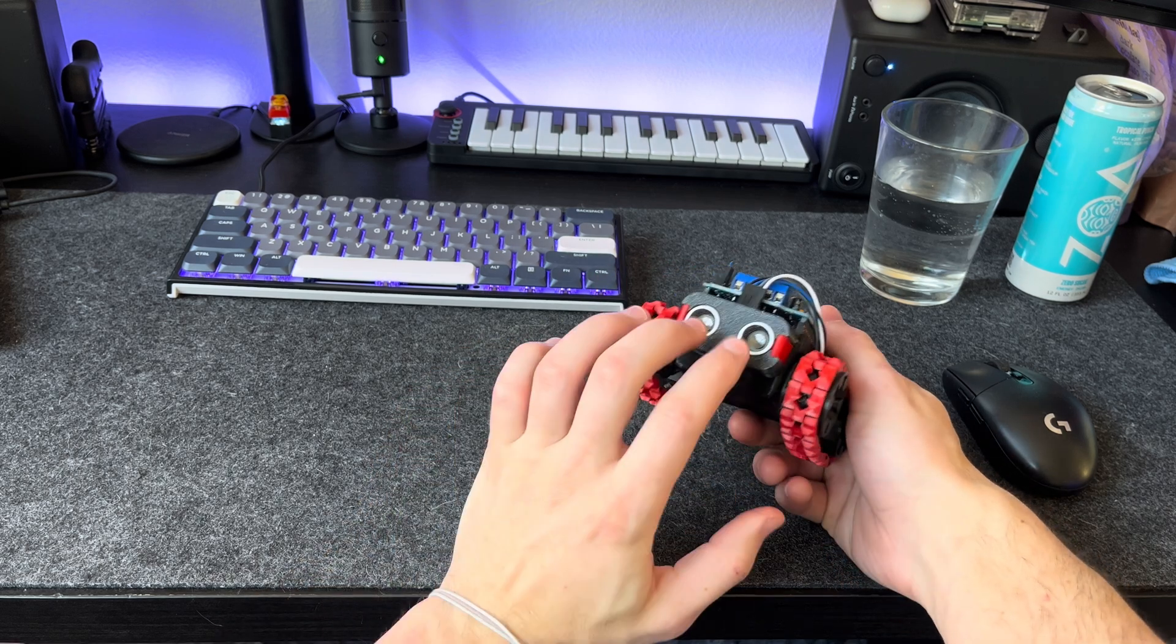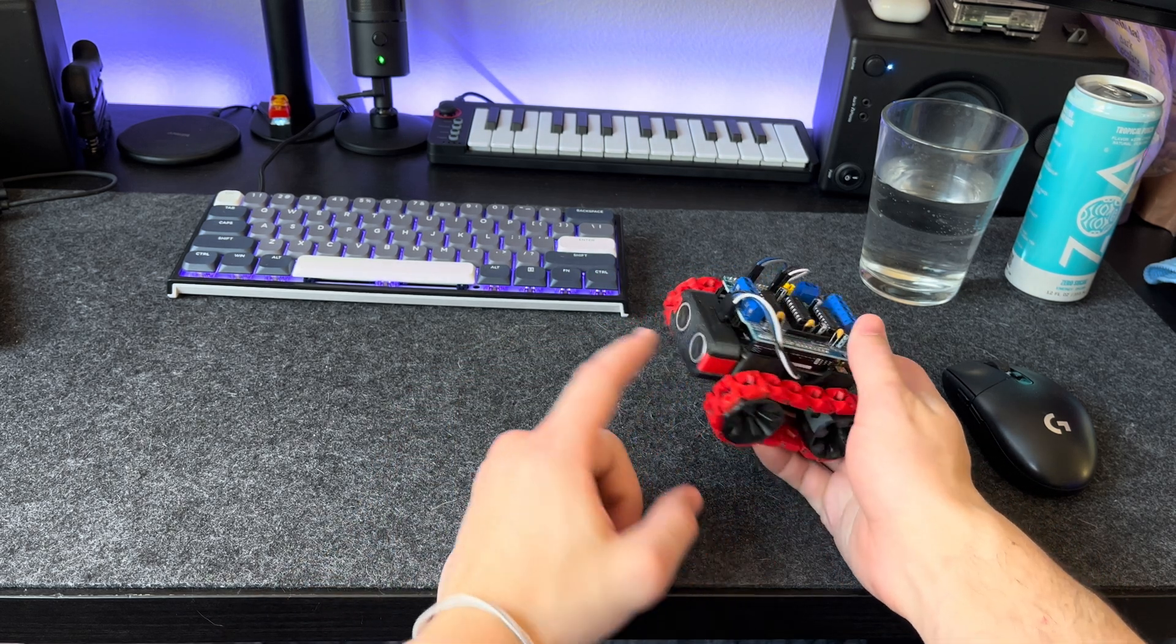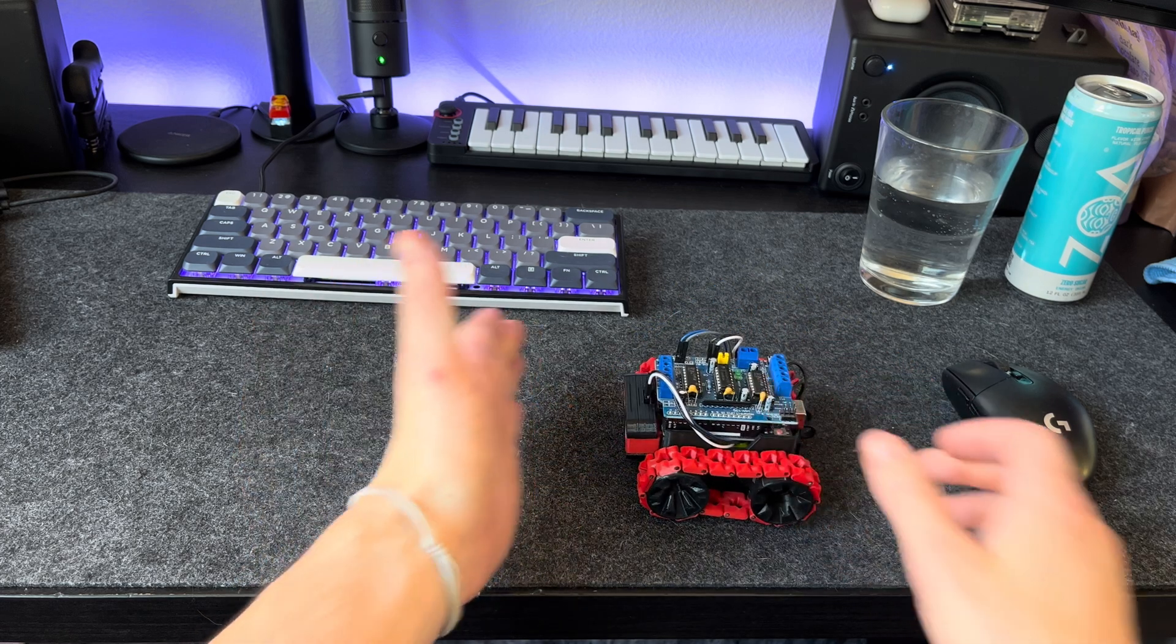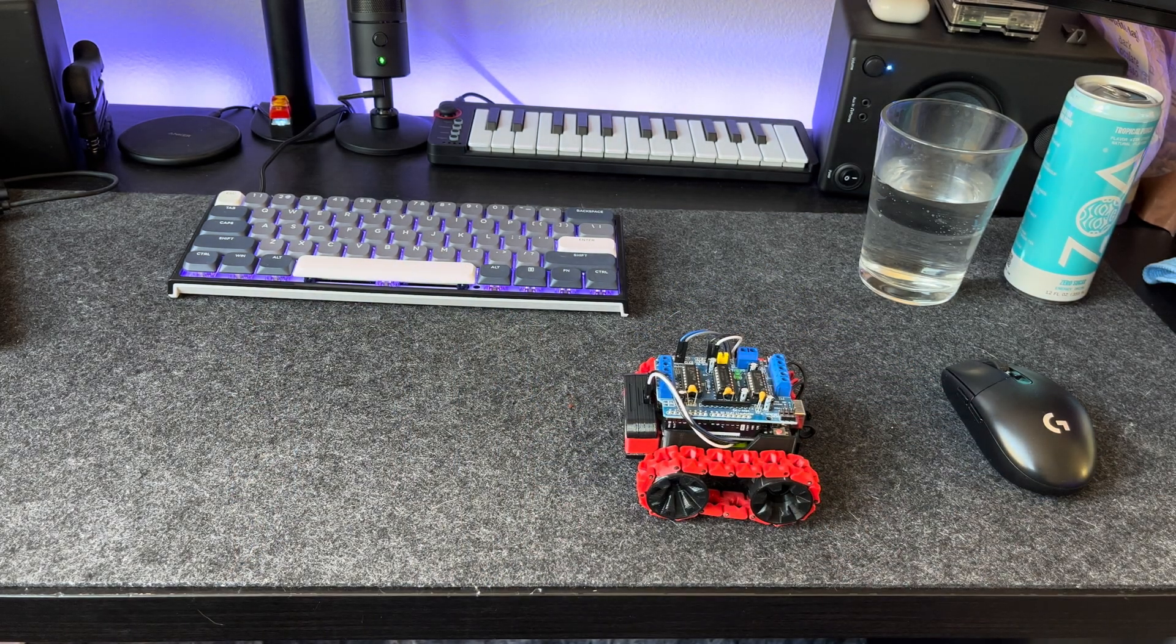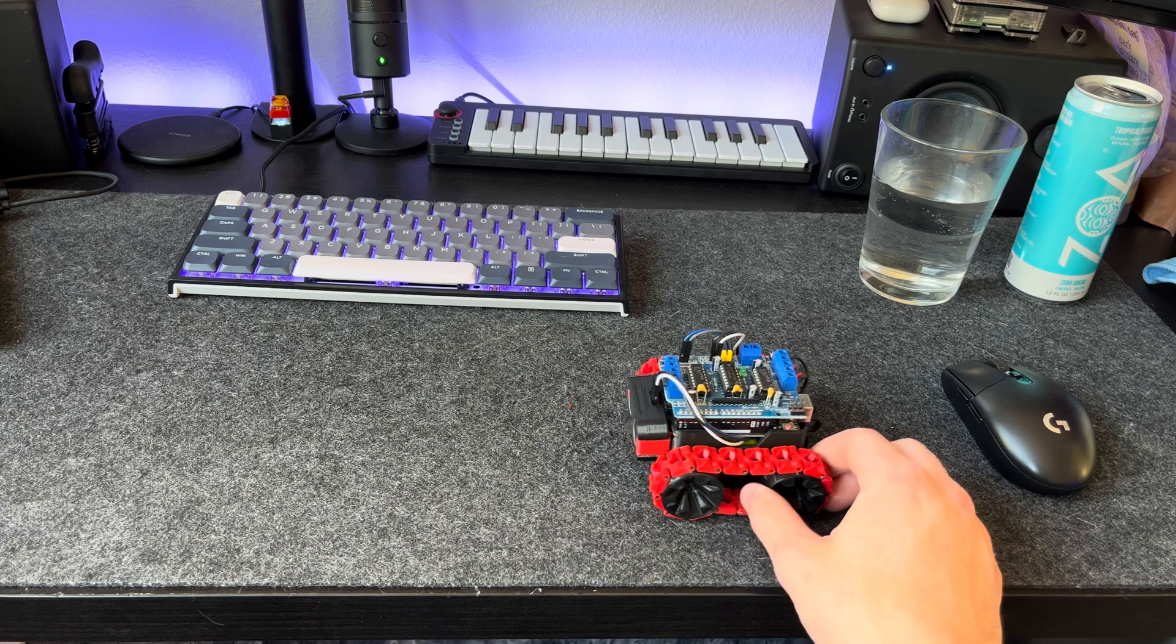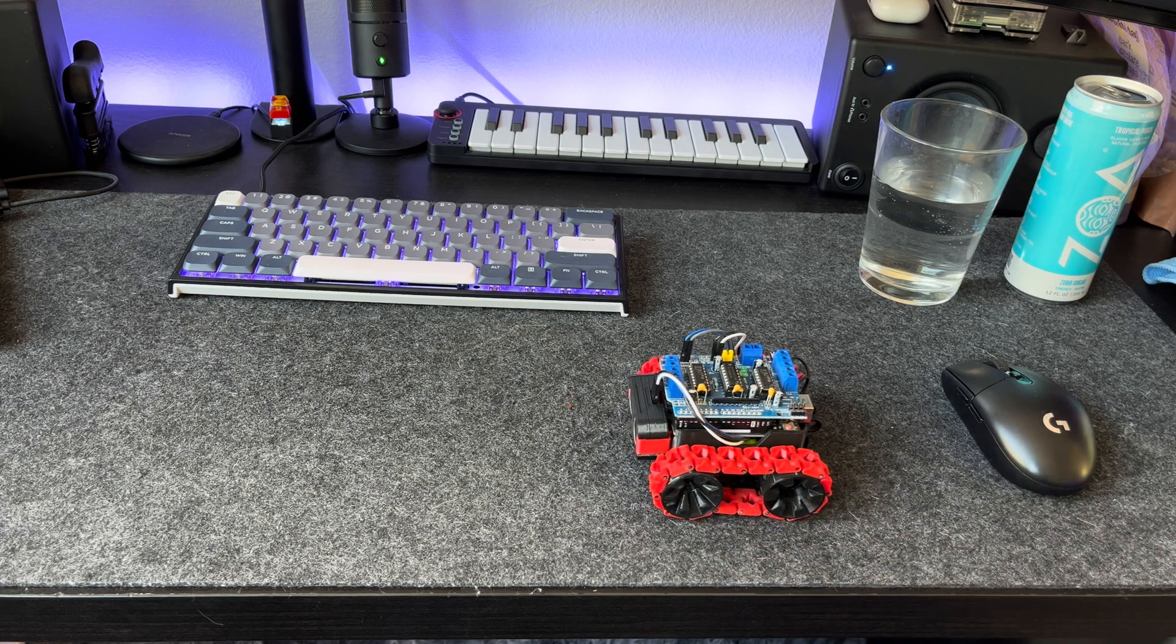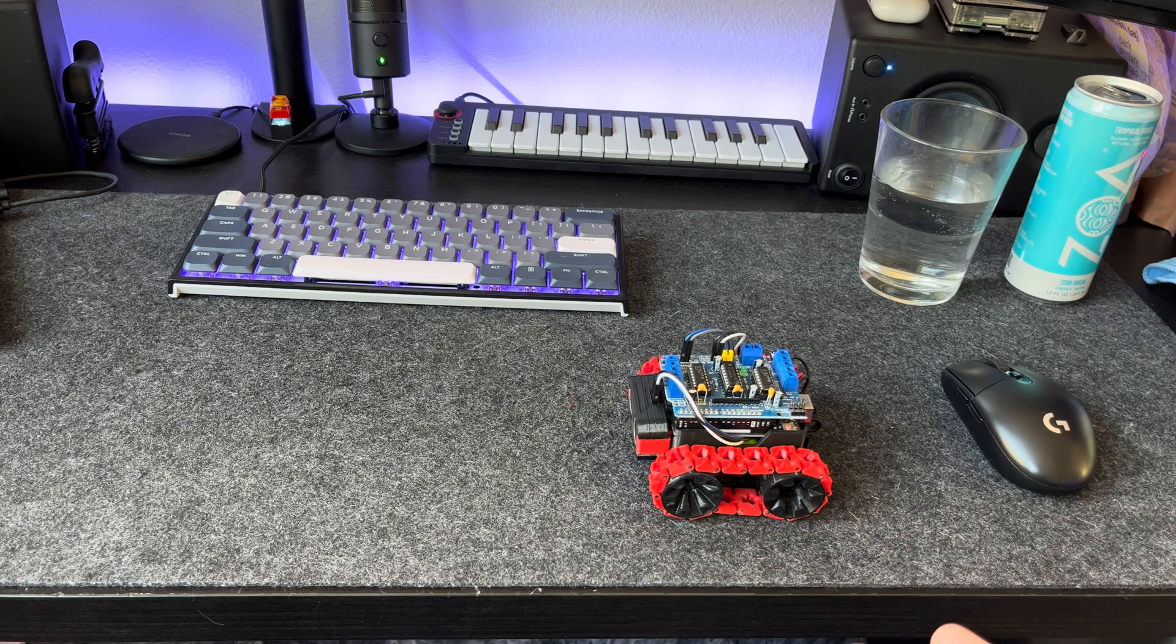And this is a simple ultrasonic sensor, which allows you to tell if you're close to anything. So there's three main things that this needs for it to work.